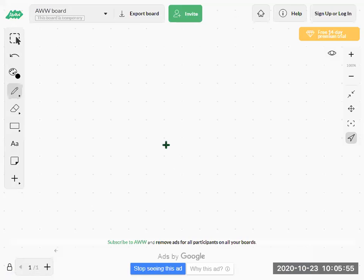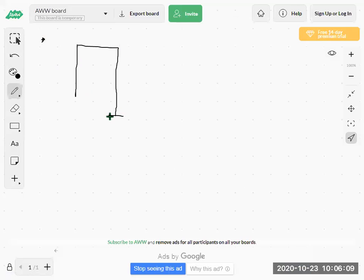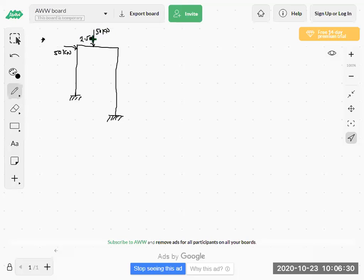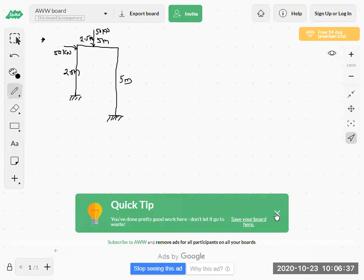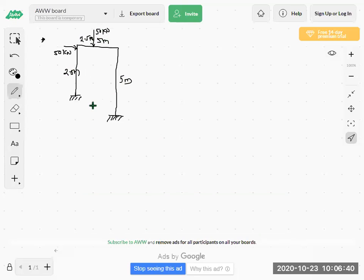Good morning. Today we will continue the last problem — the plastic analysis of a portal frame. We started this problem in the last lecture and completed two mechanisms. The third mechanism remaining is the combined mechanism, so we will now see that combined mechanism.